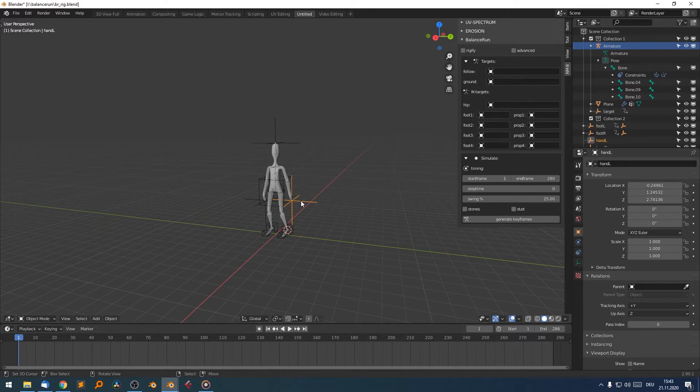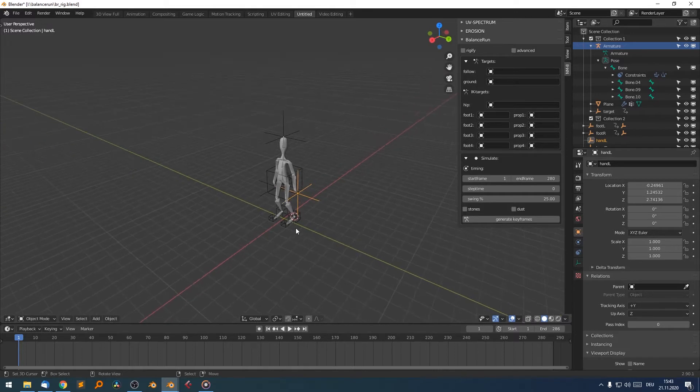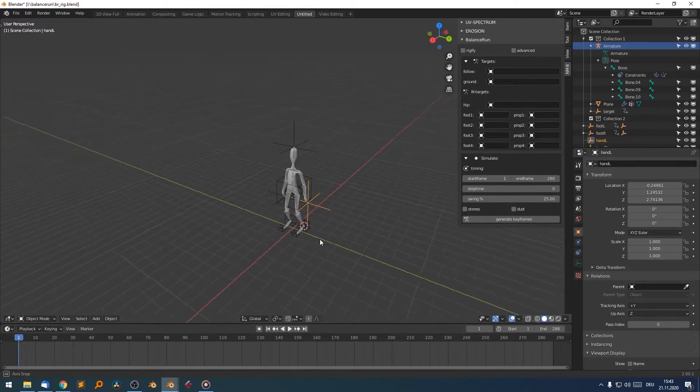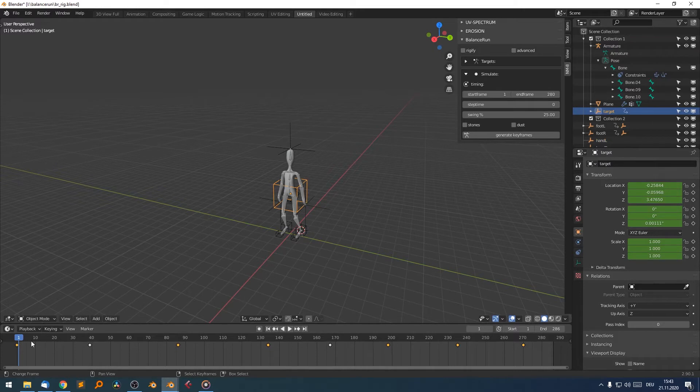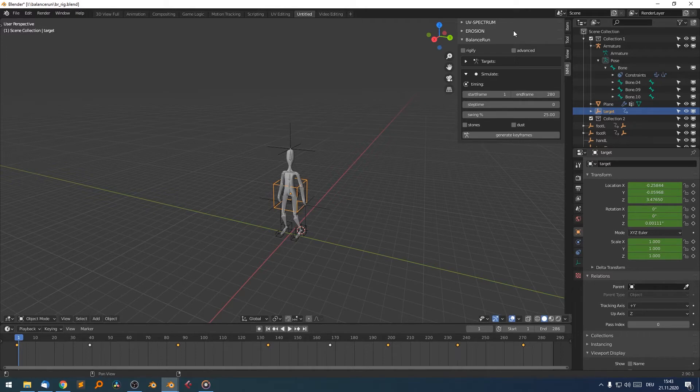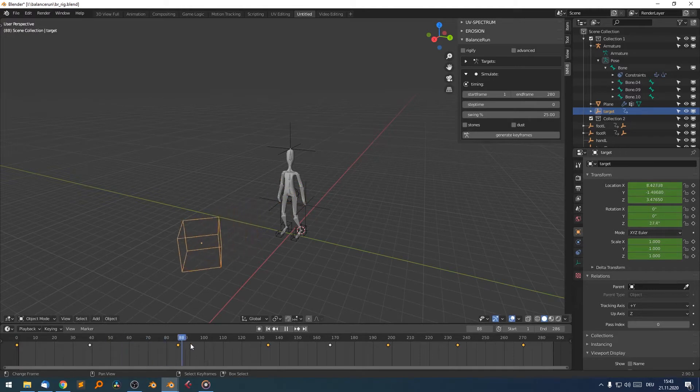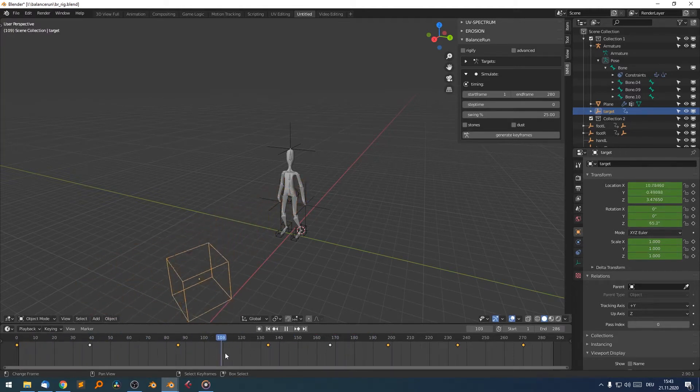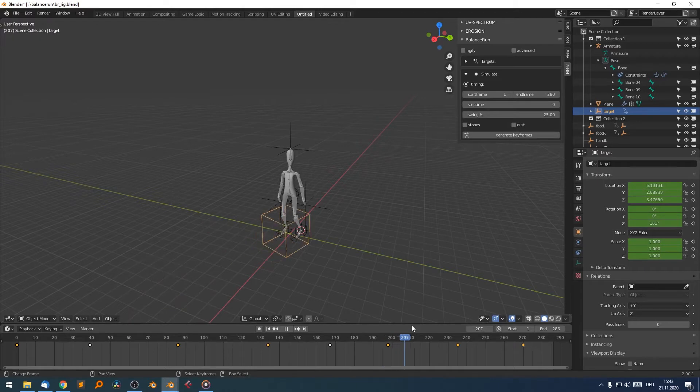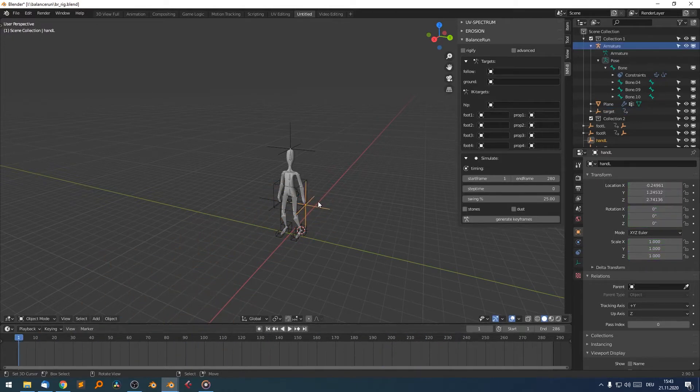However, if you are using a character and set up your IK targets like here, we could start to animate it. But of course, we don't want to animate everything, like each bone and each target. With Balanced Run, we are able to animate a simple object as a target for the whole character. And then the character will follow the target across the scene.